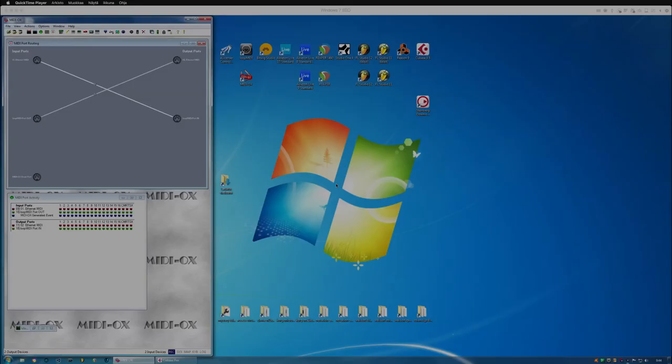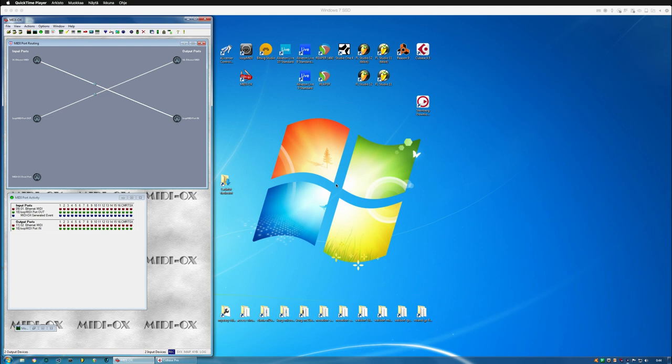Hi, in this video we're going to take a look at how to configure the Virus TI plugin in Cubase Pro 9.5 on a PC.